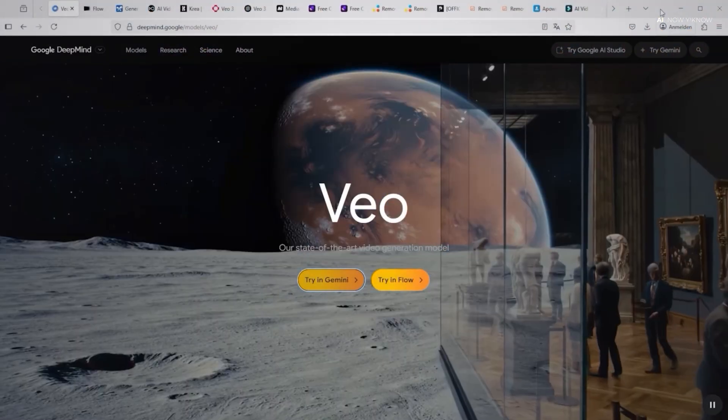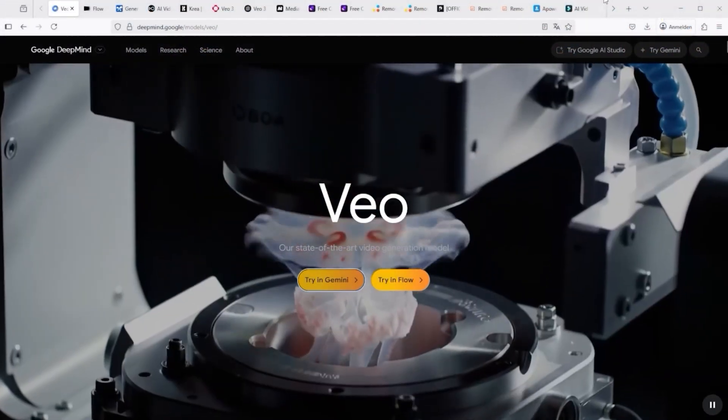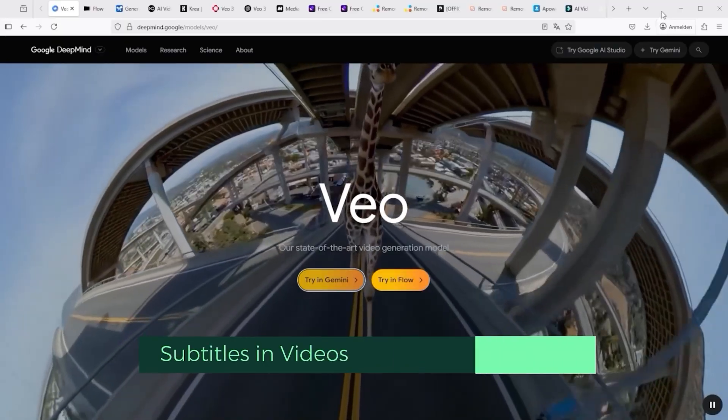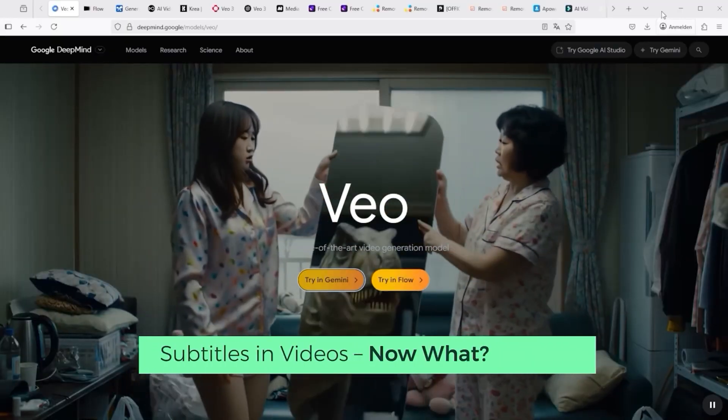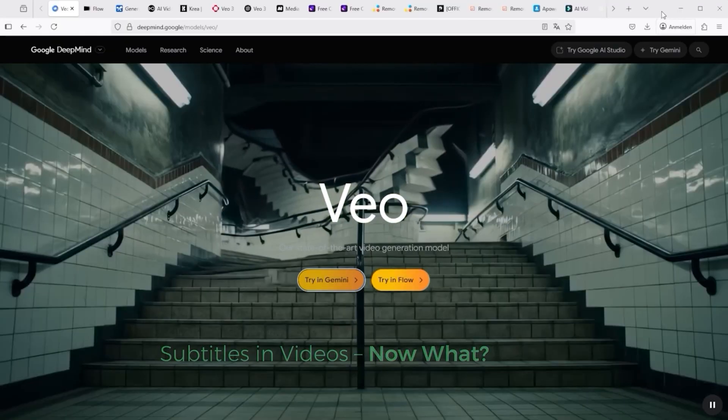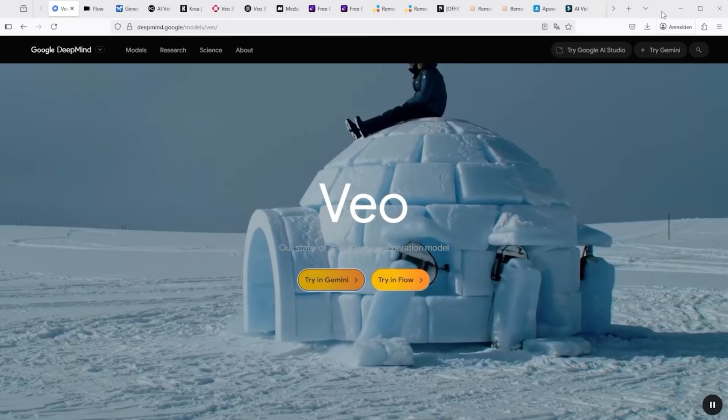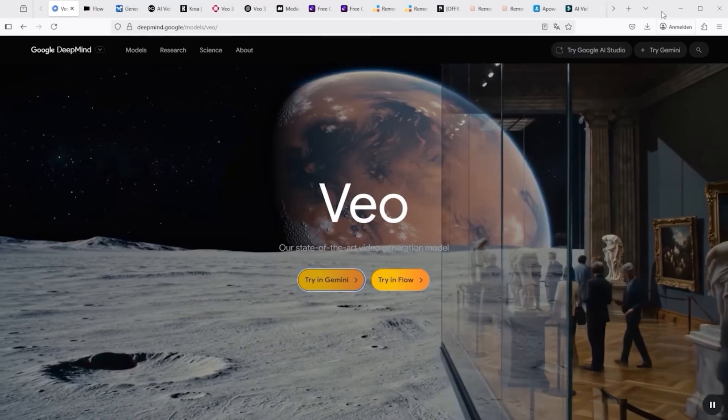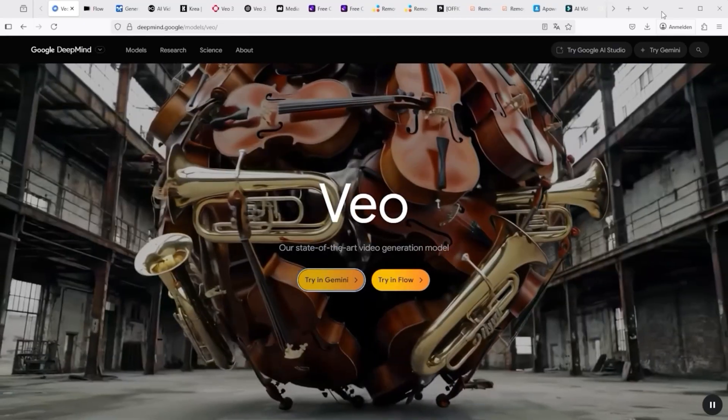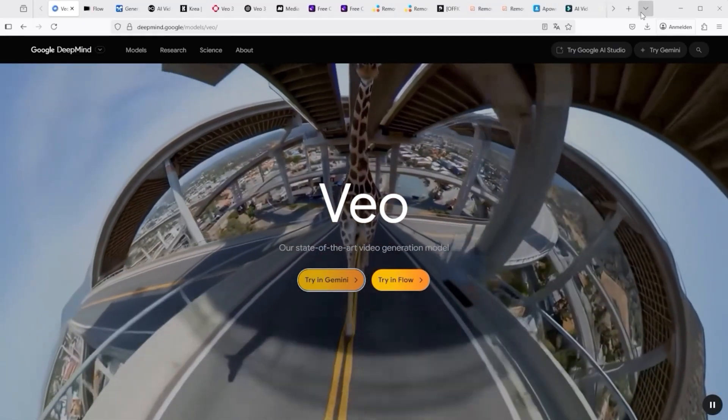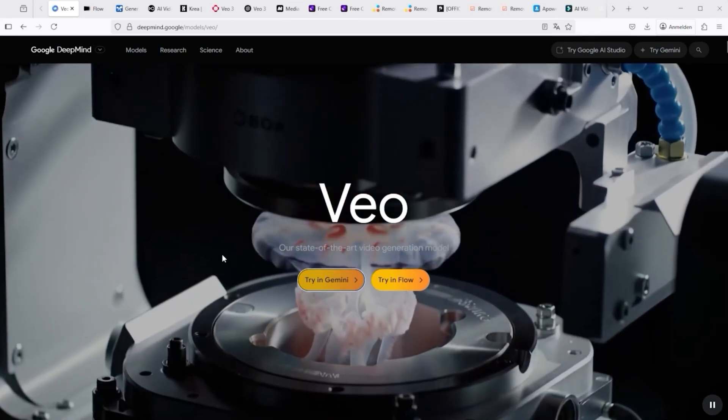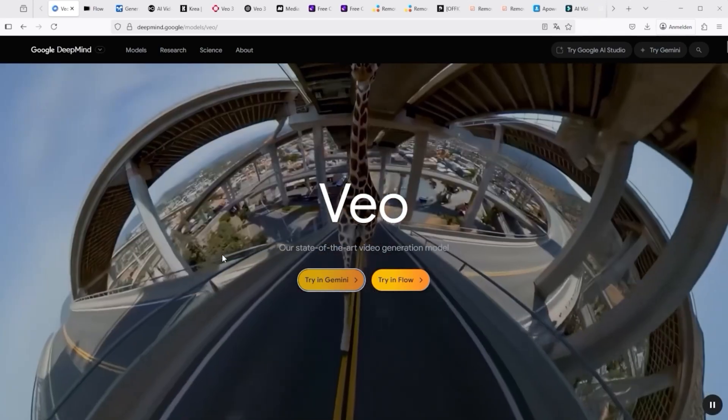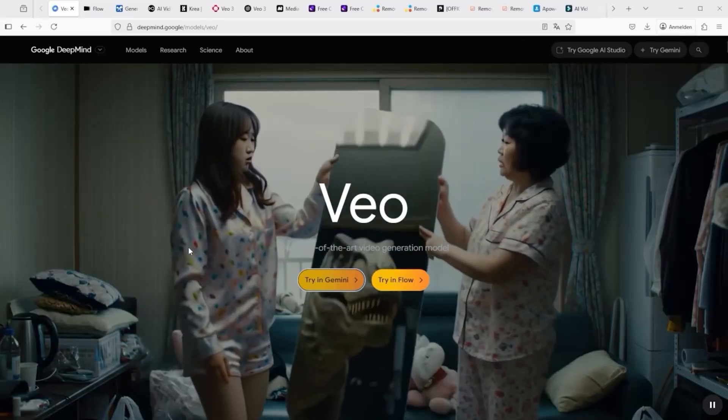Imagine the following scenario: you create a cool video using an AI platform, add a narrator, and suddenly subtitles appear where the narrator is speaking. Often these unsolicited subtitles are even misspelled, that's twice as unfortunate. Is there a trick to preventing these texts from appearing in videos despite voice output? Yes and no.